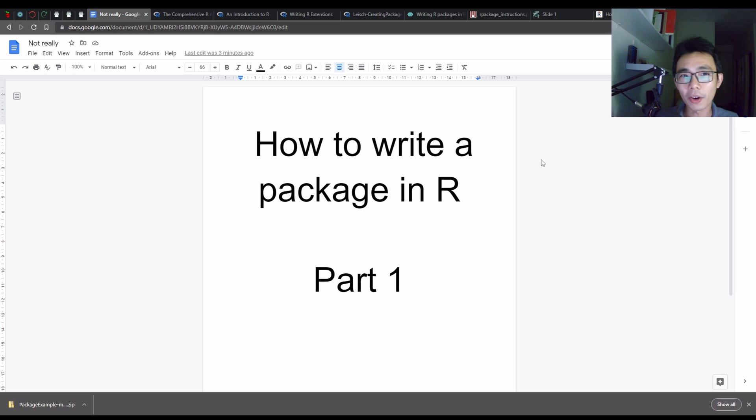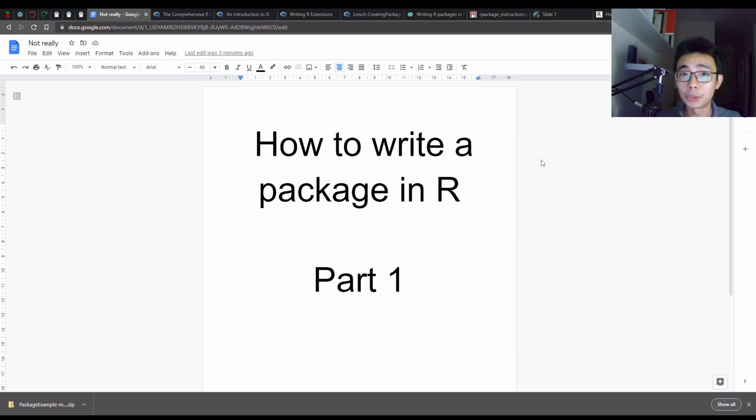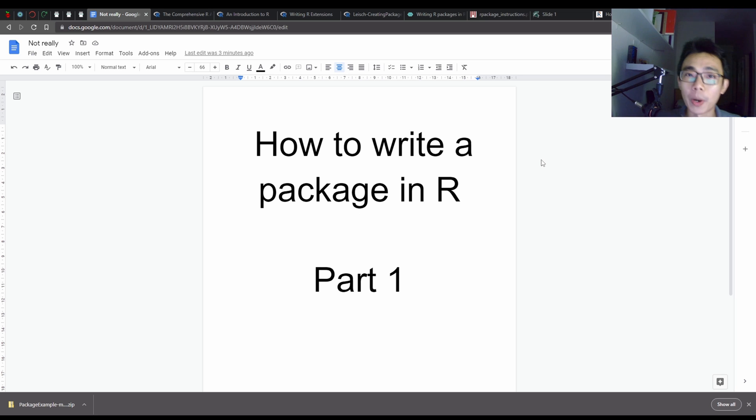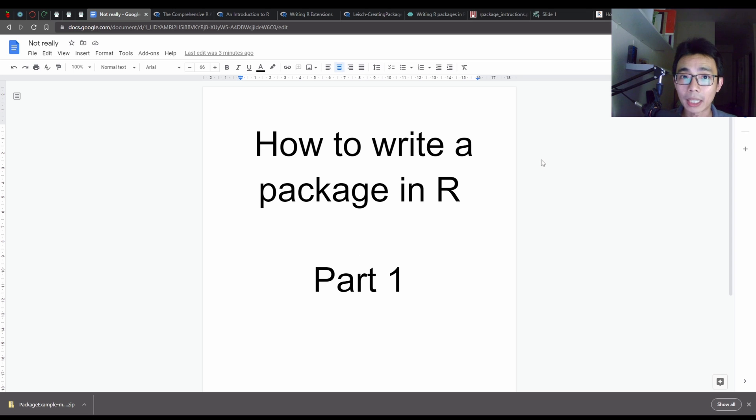Think of it more of like a story of a go-through and part two, three, four, five hopefully would actually be finally creating a package that is actually useful to anyone. So first of all, why do I want to create a package?